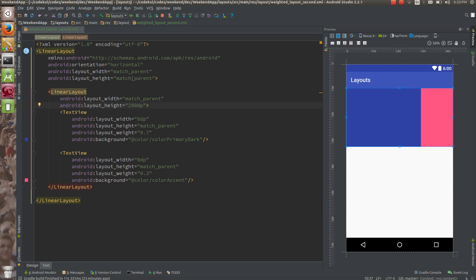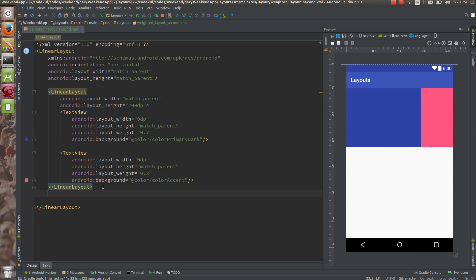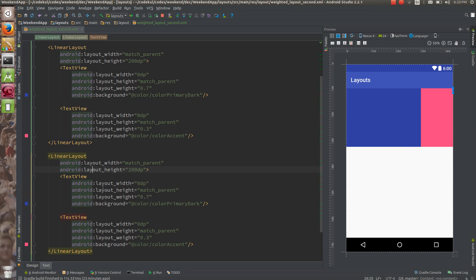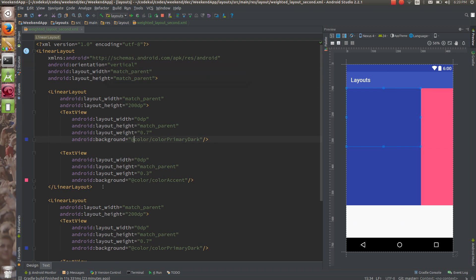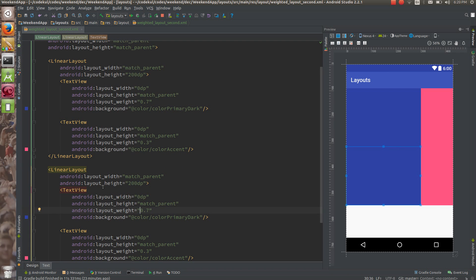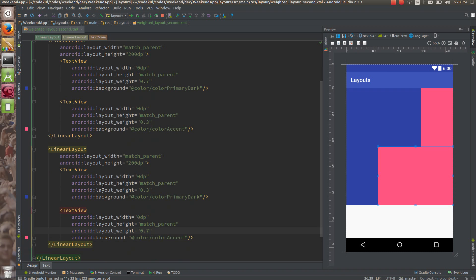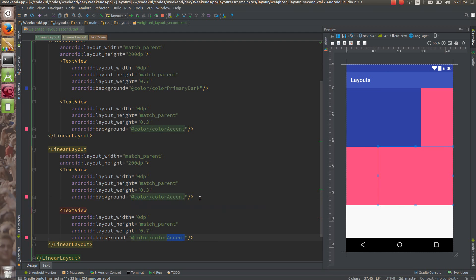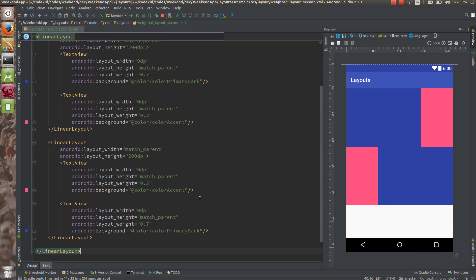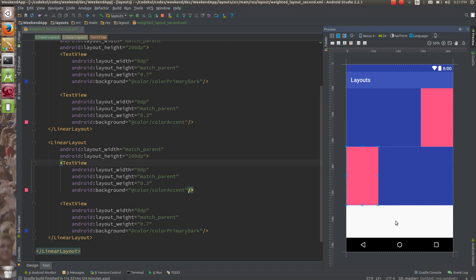Now here I am going to set this thing as 200dp for the height. Again I will have one more LinearLayout with orientation vertical. In this case the weight of this would be 0.3 and weight of the other would be 0.7 — exactly opposite. So this much would be 0.3 and this much would be 0.7. You can alter the colors — color primary accent and color primary dark — so you can see the blocks properly. This is one block and this is another block.